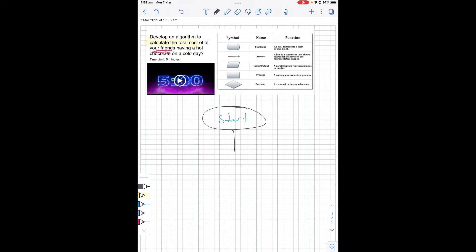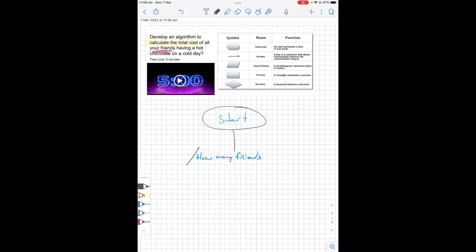We need to be able to calculate the cost of all your friends having a chocolate, so therefore we need to know how many friends you have. How many friends? Now this is going to be an input, so therefore we are using the slanty box, which is a parallelogram. Once we've got that and we've got the answer, we can then calculate the total cost.